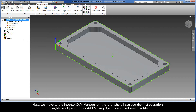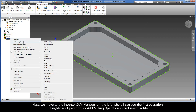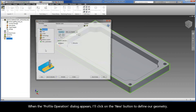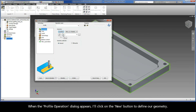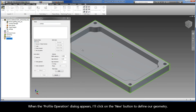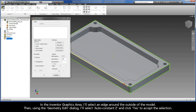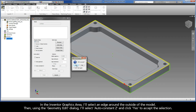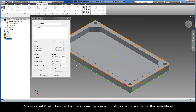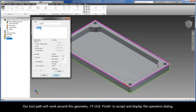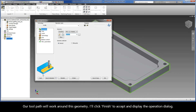Next, we move to the InventorCam Manager on the left, where I can add the first operation. I'll right-click Operations, Add Milling Operation, and select Profile. When the Profile operation dialog appears, I'll click on the New button to define our geometry. In the Inventor graphics area, I'll select an edge around the outside of the model. Then, using the Geometry Edit dialog, I'll select Auto Constant Z and click Yes to accept the selection. Auto Constant Z will close the chain by automatically selecting all connecting entities on the same Z level. Our toolpath will work around this geometry. I'll click Finish to accept and display the operation dialog.